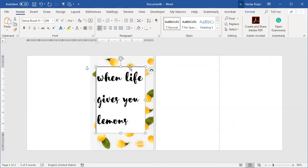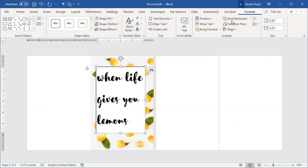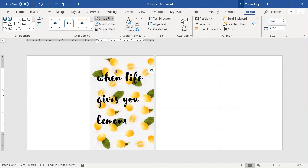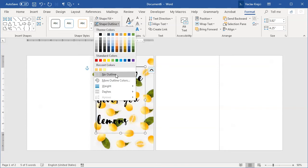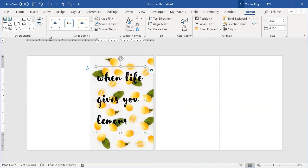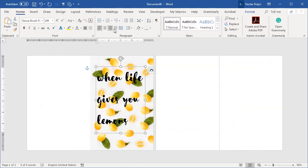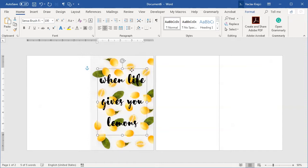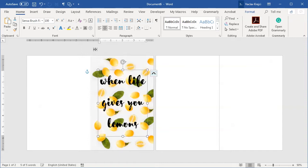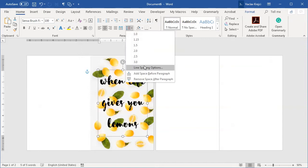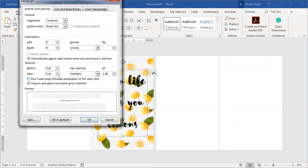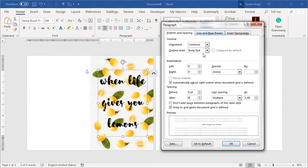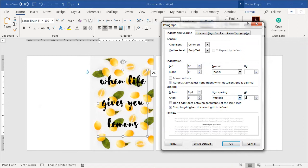Now for the text box I will open the format pane or format ribbon and change the fill to no fill and the outline to no outline. For the text itself I'll make this center aligned and maybe decrease the spacing a little bit. So I'll open the line spacing options. Set no spacing before or after and the line spacing should be multiples of maybe 0.7 or 0.8.